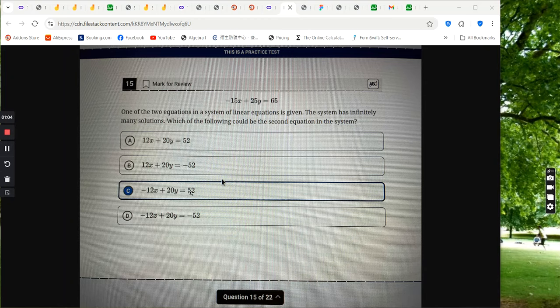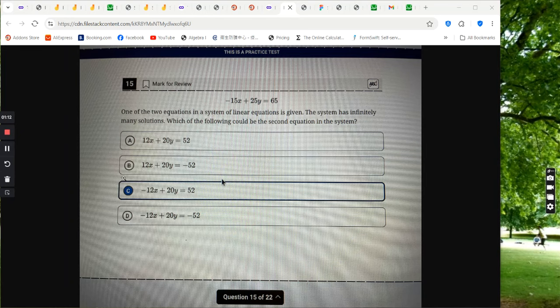20y and 52. So the choice is between a and c.